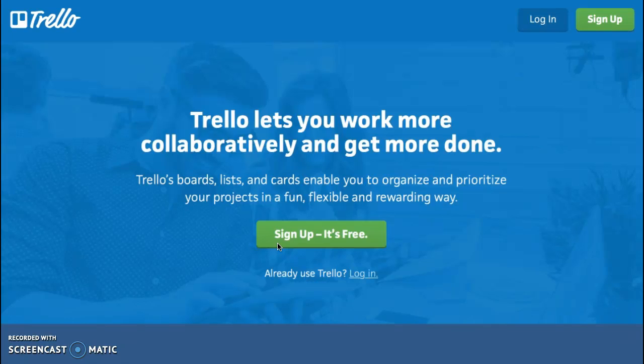Trello does not allow students under age 13 to sign up, but teachers could create an account for a class and have one login that all students could use. Trello does not share personal information with non-agent third parties unless they are required to do so by law or as part of the sale of Trello.